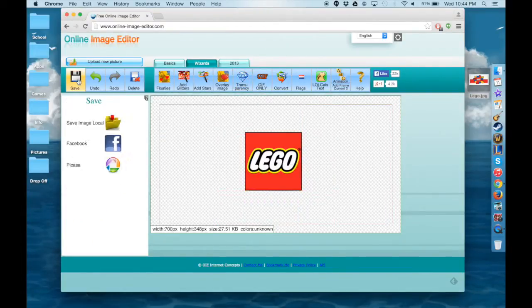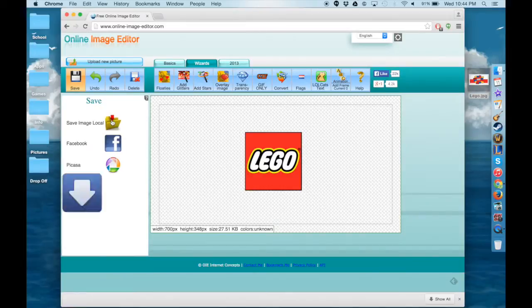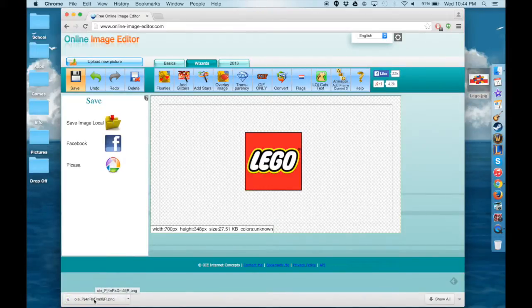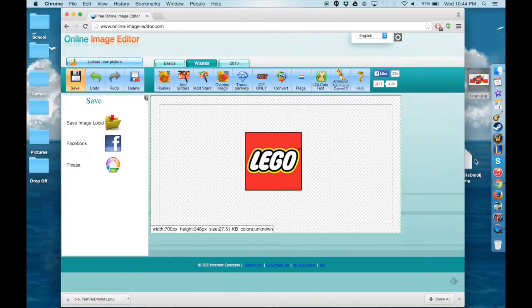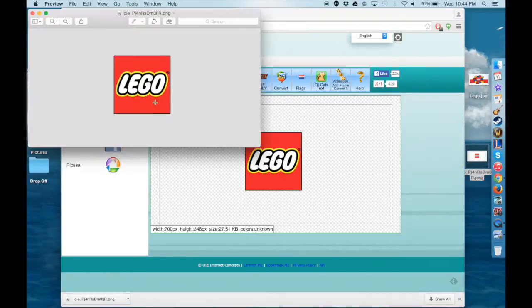And then you're going to go to Save at the top and Save Image Local which will allow you to save it right onto your computer. And then when you open it up you should have a rendered version of the picture that you want.